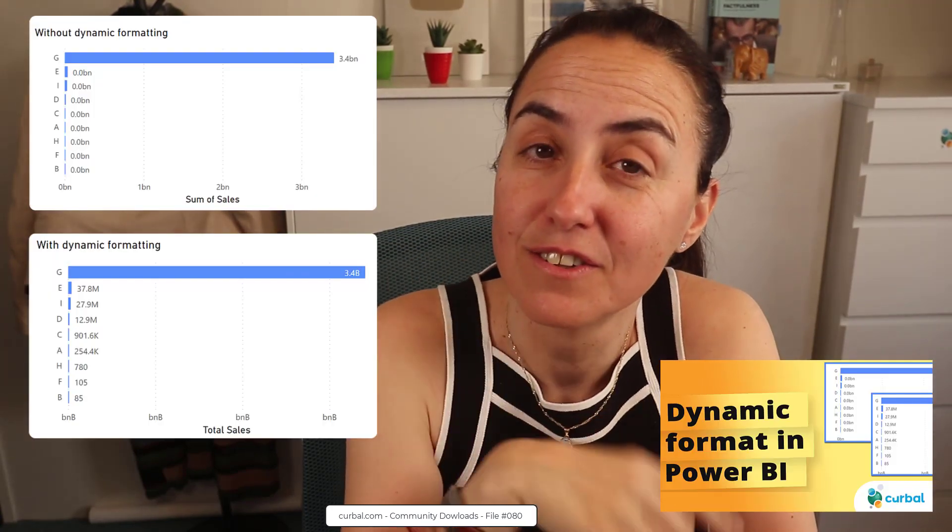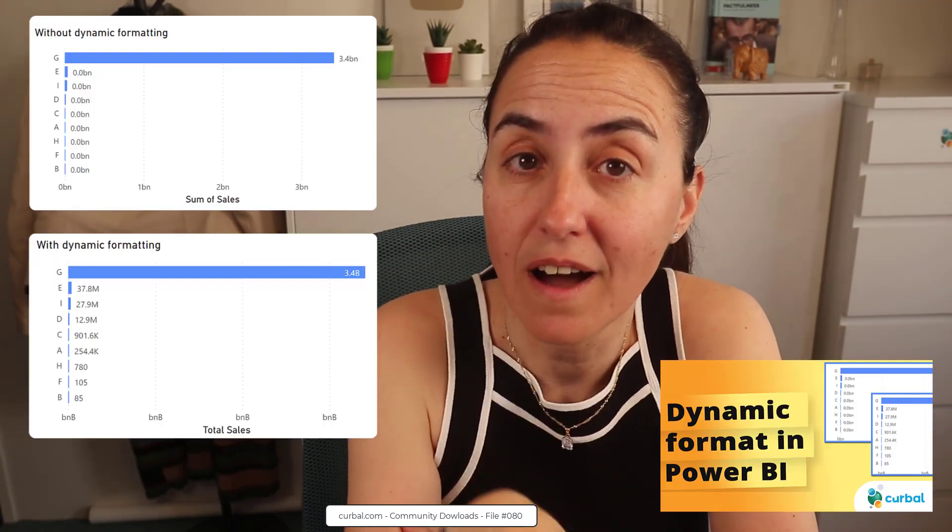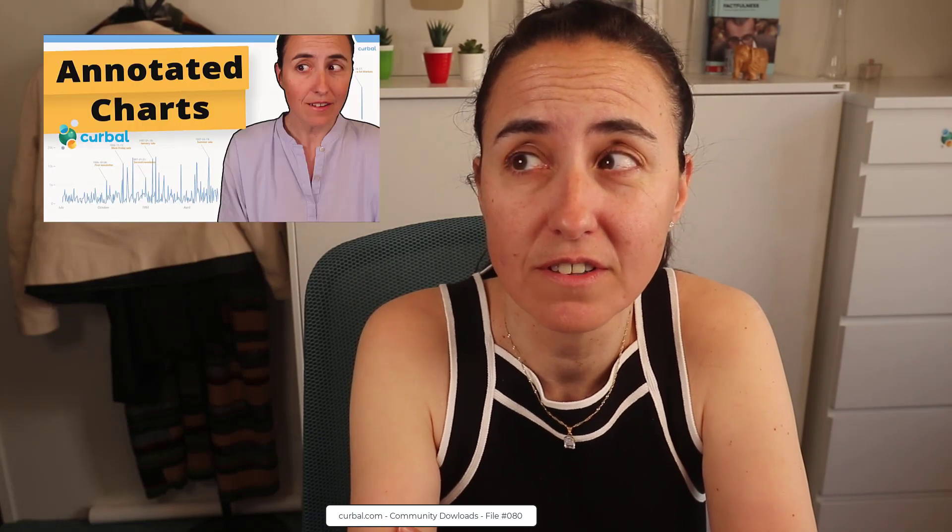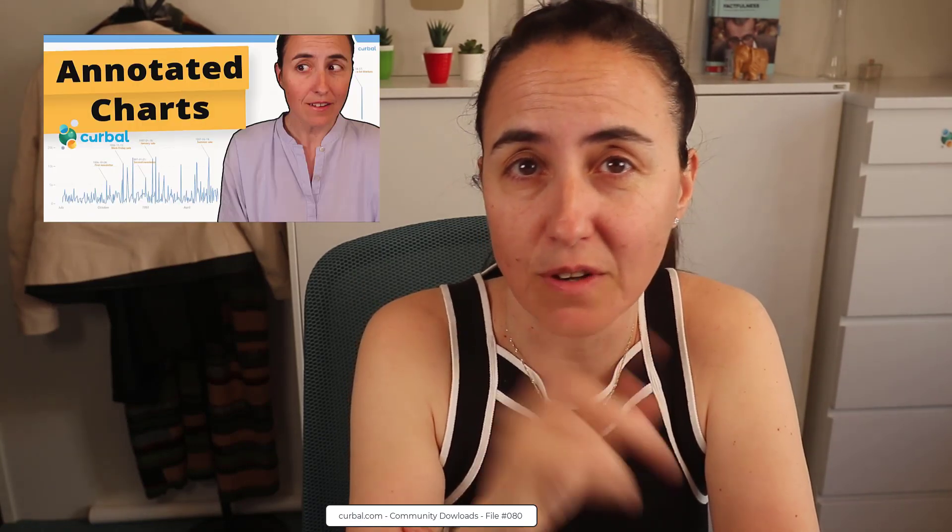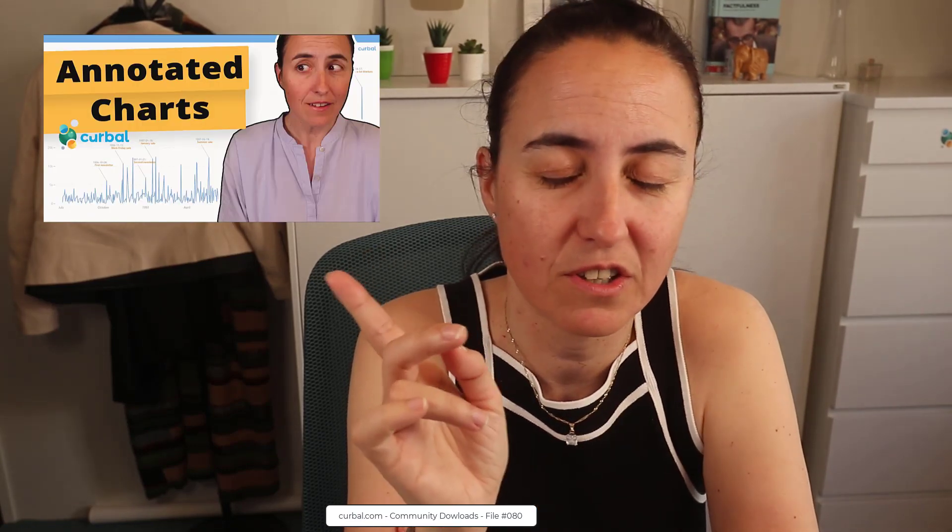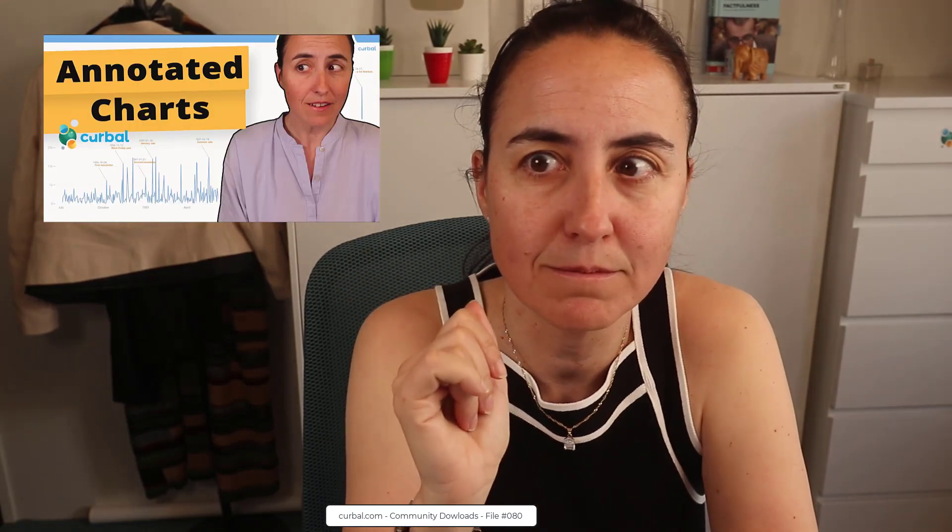In today's video I'm going to show you how to add annotations to your chart without using Charticulator. So I showed you with Charticulator, this time with dynamic formatting. Let's get started.